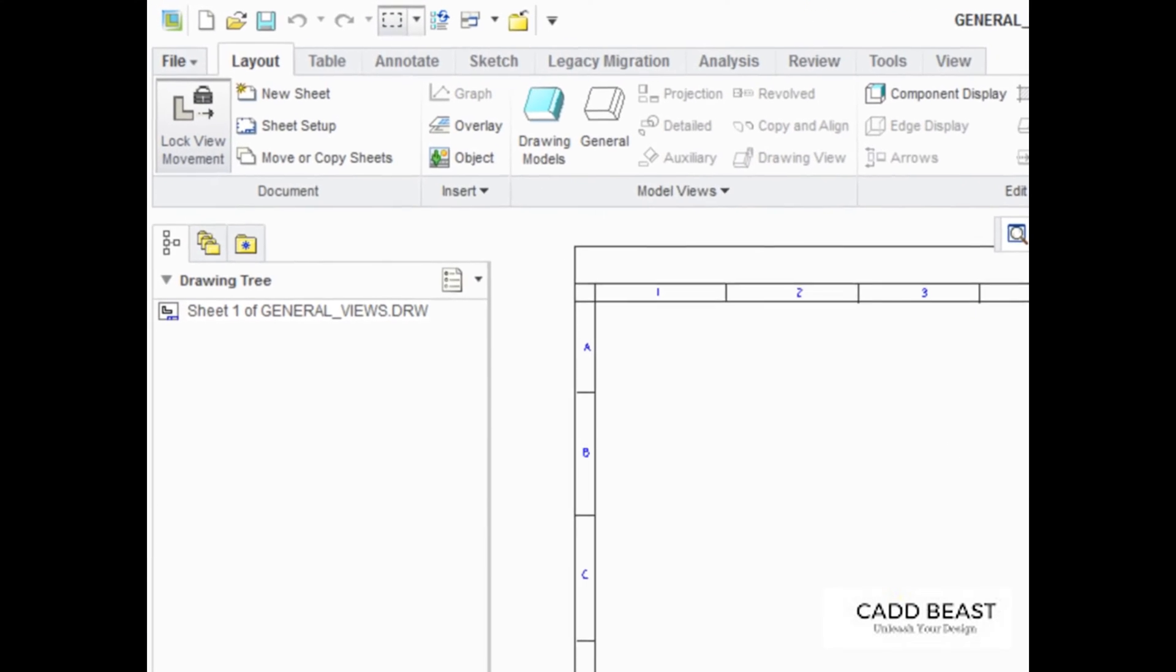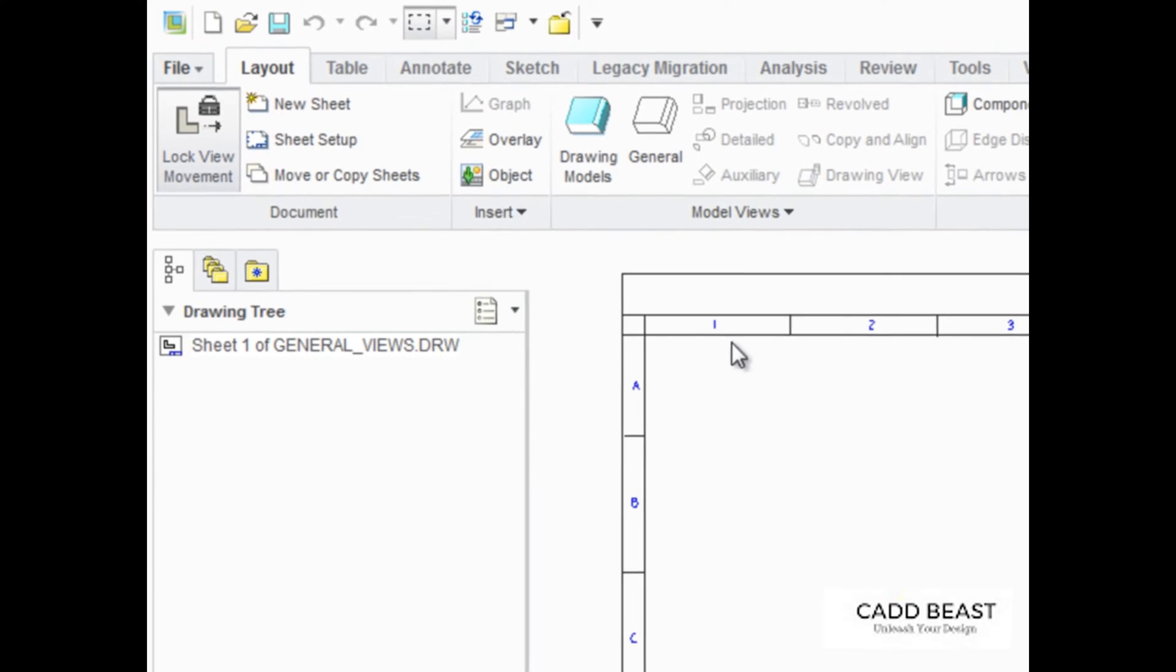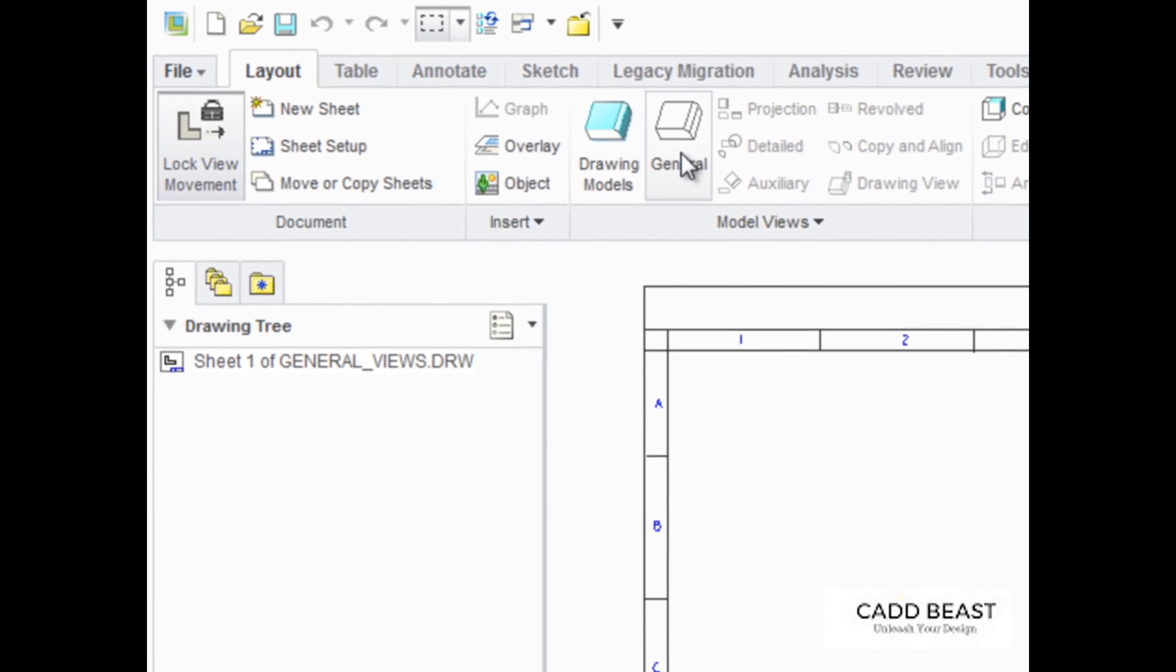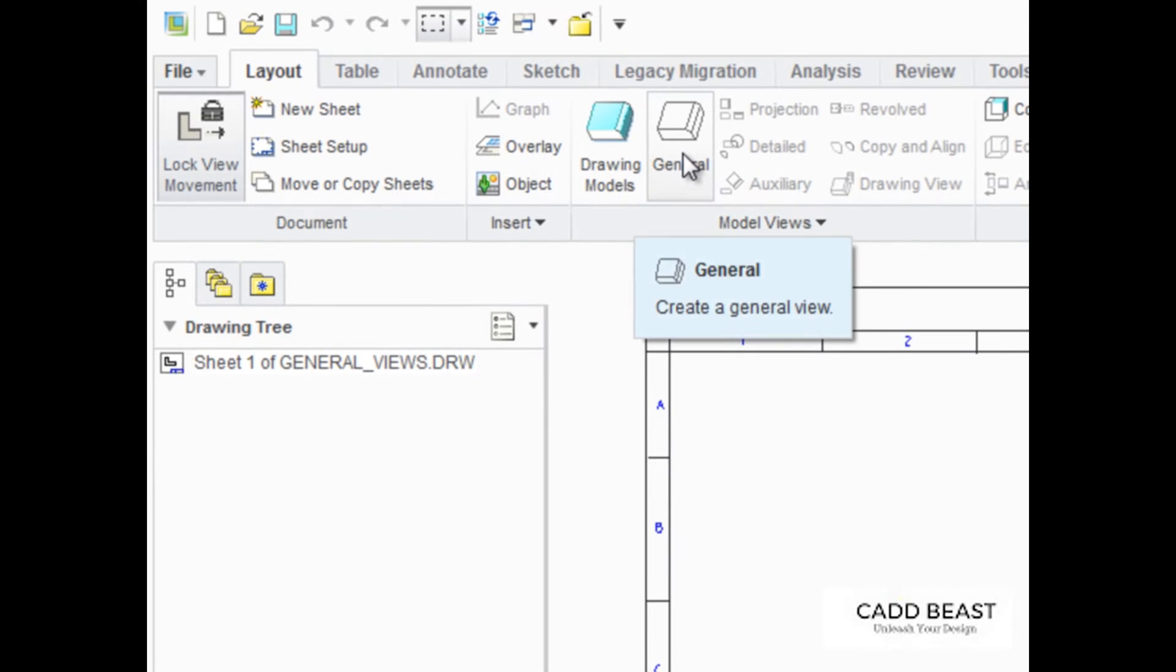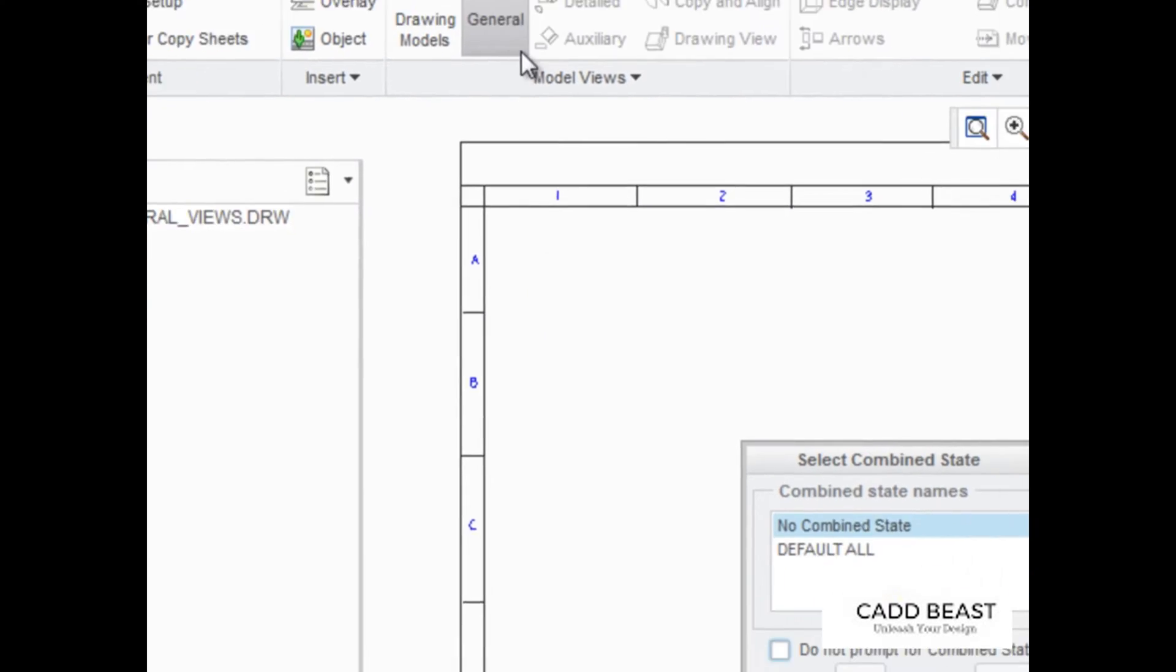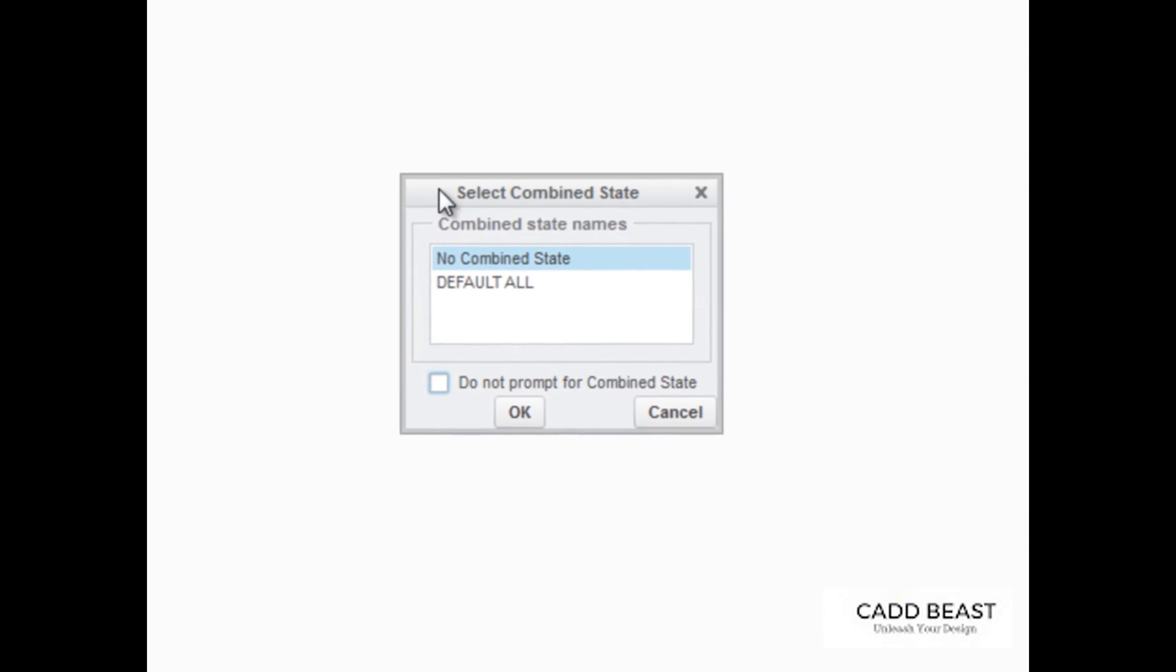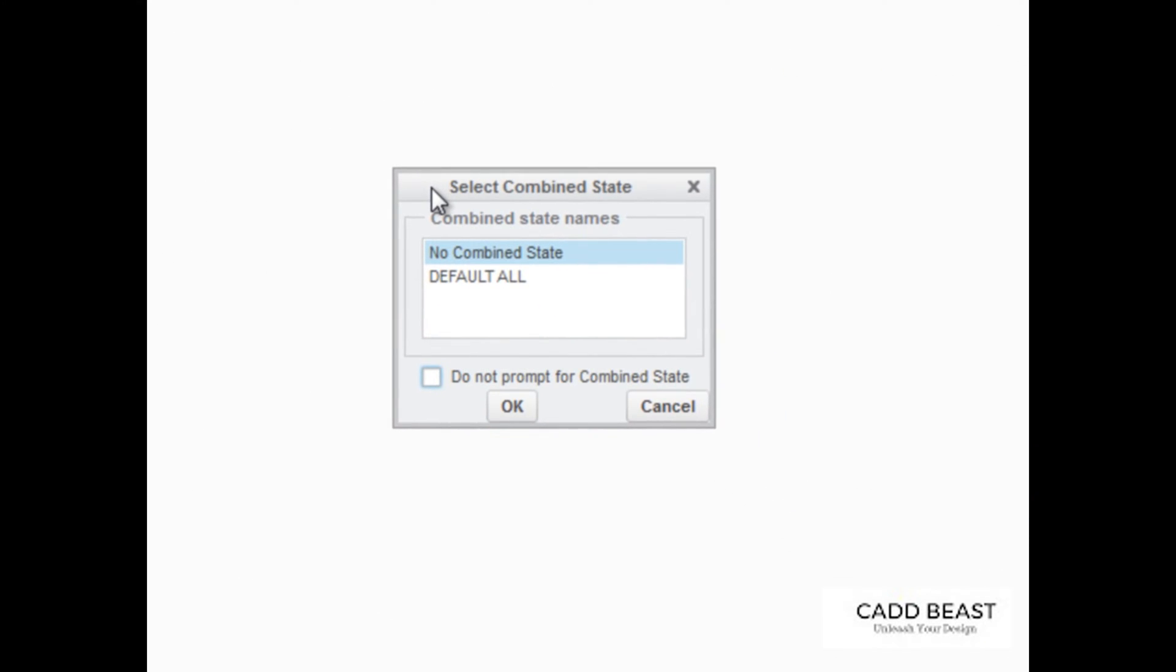To create a general view, click General from the Model Views group of the Layout tab. In the Select Combine State dialog box, click OK to confirm that a combination view is not being placed.